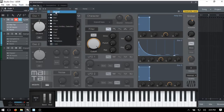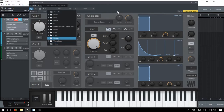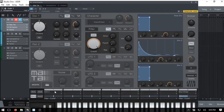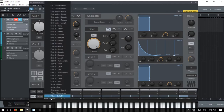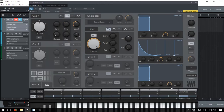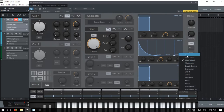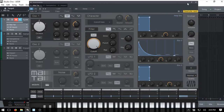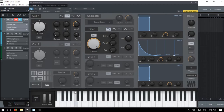I'm going to click on the presets area and initialize the patch, and I want to double-check the mod matrix to be sure there's nothing else going on there, so I'm going to disable these and control-click. We're all clear there - I'll close that out for the time being.